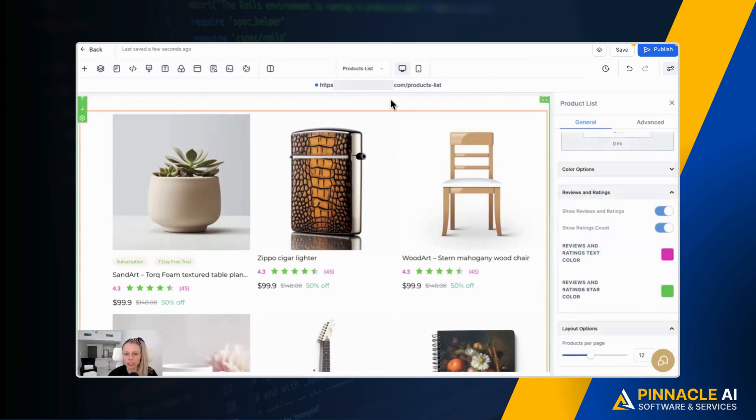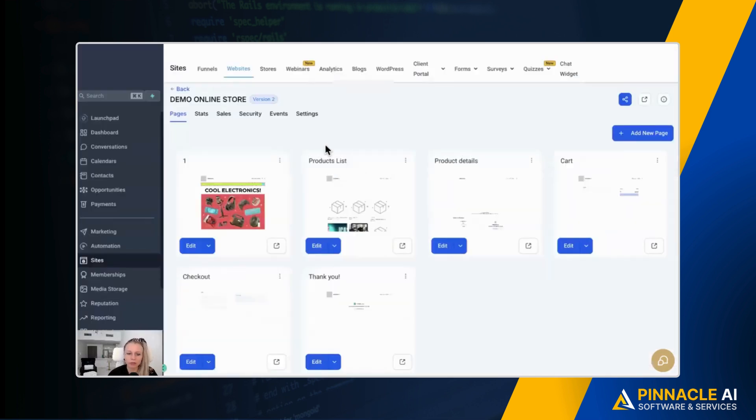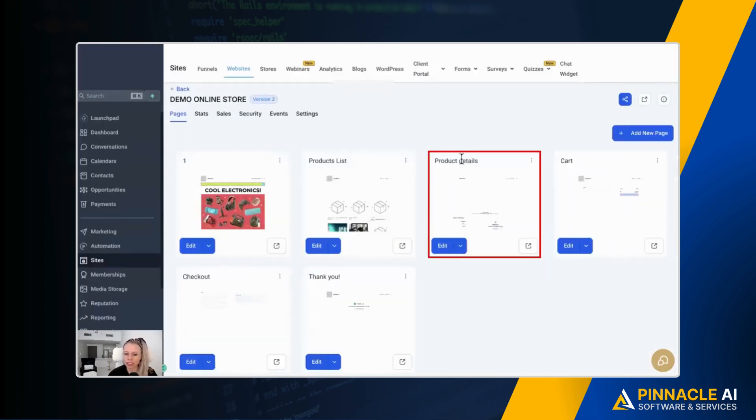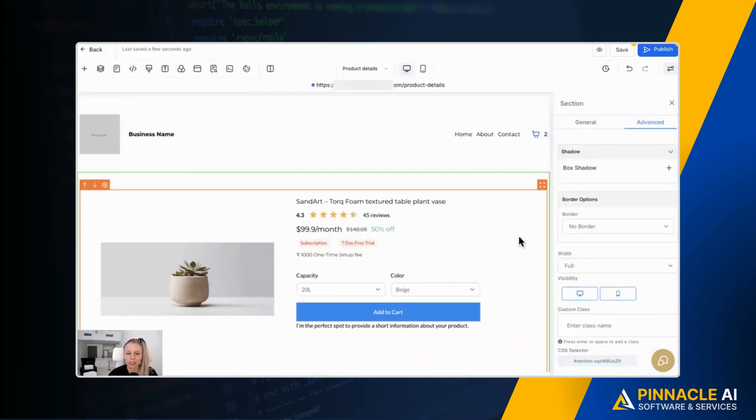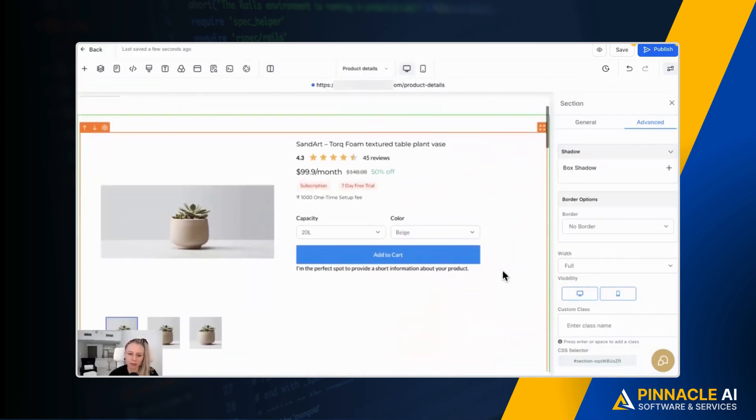So this was the product list page. Remember this one, you can also turn it on in the product details page. So let's go in there. This is the product details page. It's the same scenario. You can see the little stars showing up here.